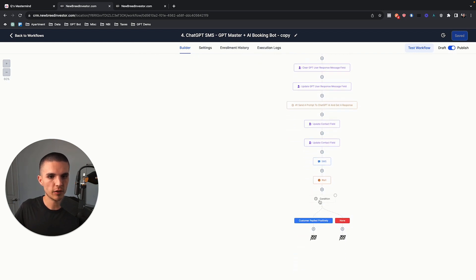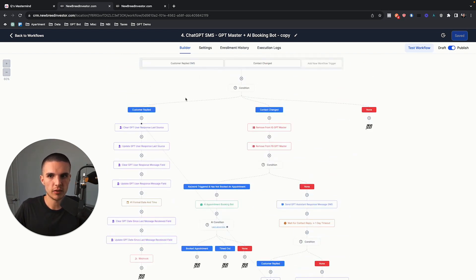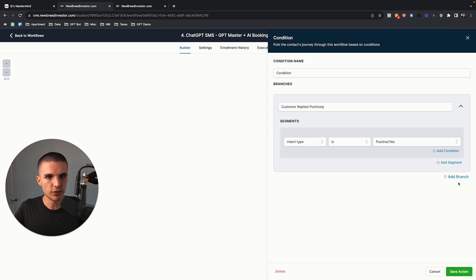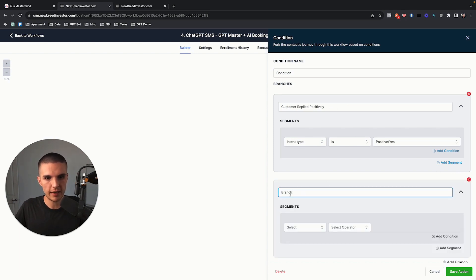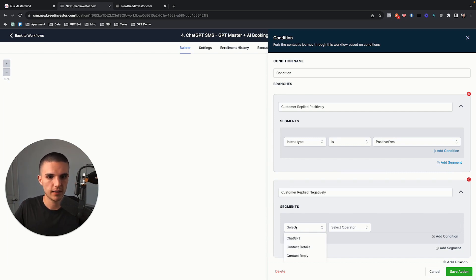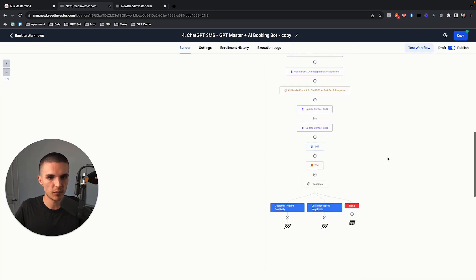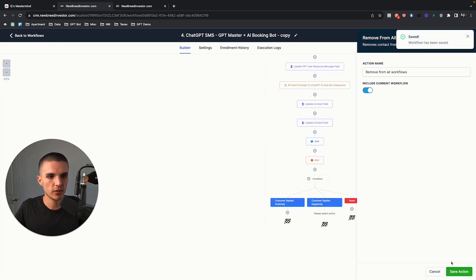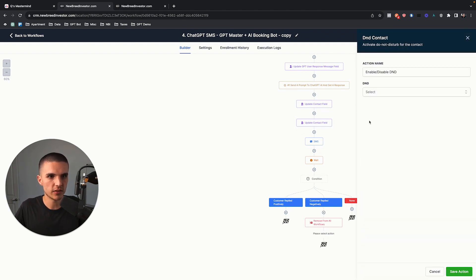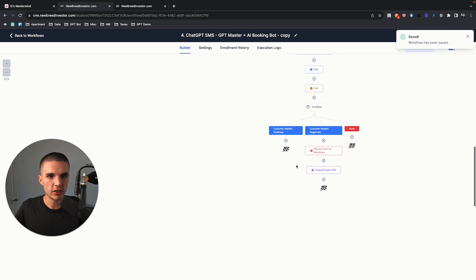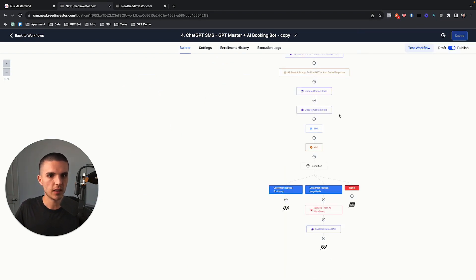If the customer replied positively, we don't want another follow-up message because it'll be out of context. We just want the lead to pass back through into the customer replied path and the thing just keeps going. You would need to define two different things: customer replied positively — and then customer replied negatively, where contact reply intent type is negative. If they reply negatively, you could remove them from all workflows. This is just illustrating the basic building blocks. Customer replied positively just lets them exit and the bot does its thing. They don't respond to this follow-up condition — you could leave it as an empty branch.